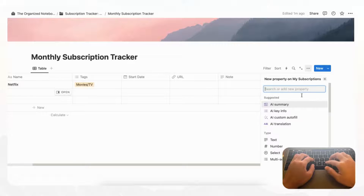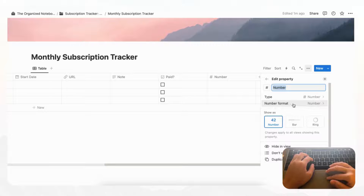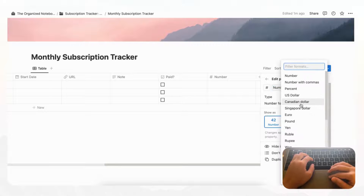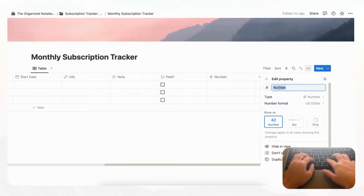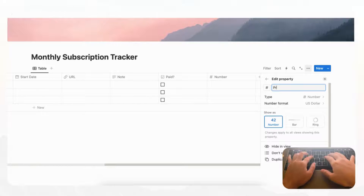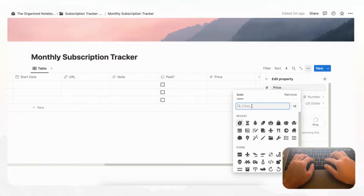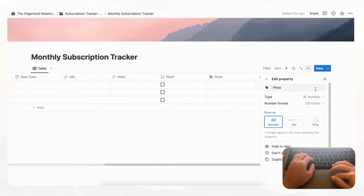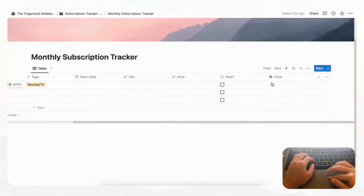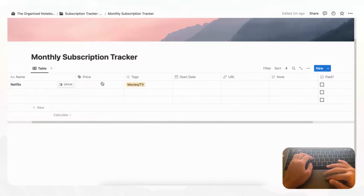We're going to add a Number property for the price, change the number format to US Dollar — or any currency you're using — and rename it 'Price'. Let's also go ahead and change the icon to a price-related one, then move the Price column further forward so we can see it clearly.